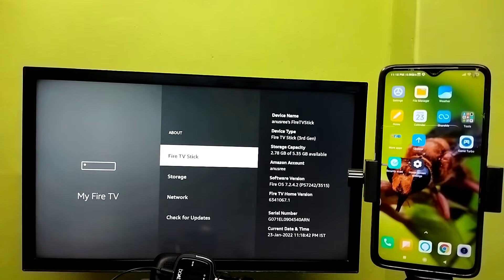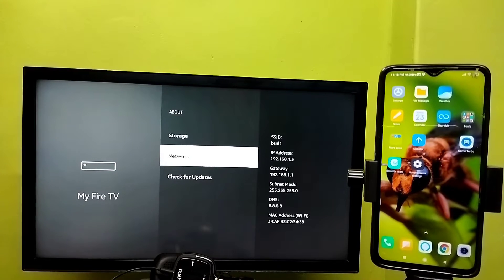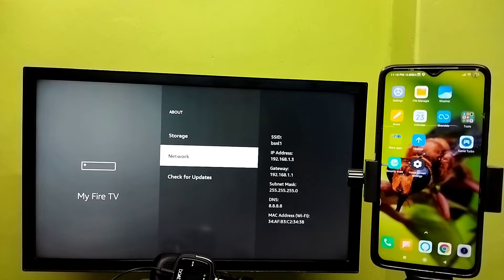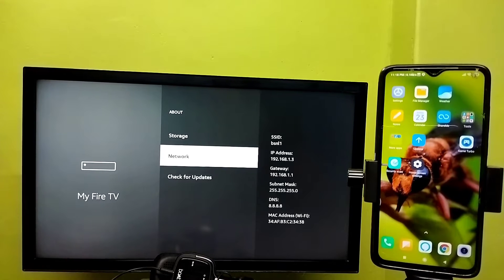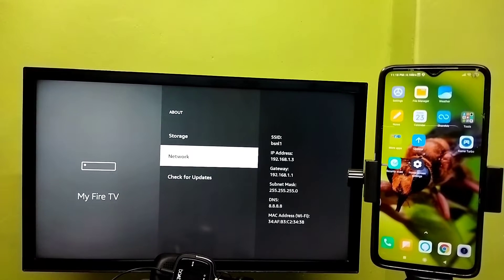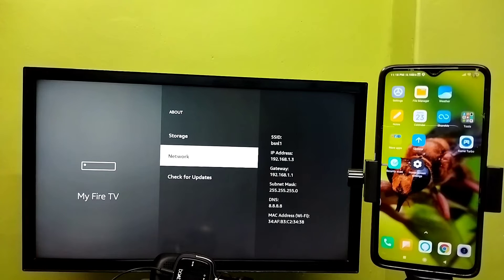Then select Network, then note this IP address: 192.168.1.3. So that is the IP address of this Fire TV stick. Note it.